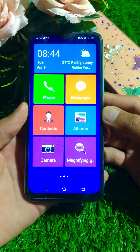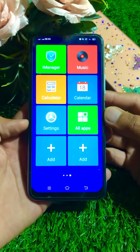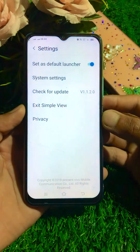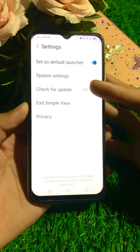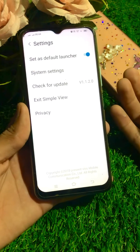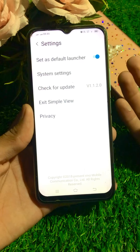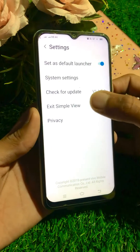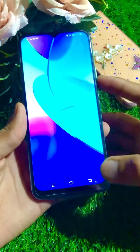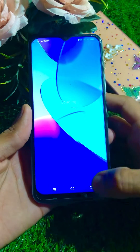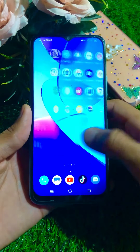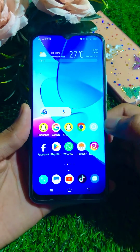First of all, to solve this problem, you have to simply open your Settings app in your device. From here you can see System Settings, Check for Update, and Exit Simple View, and Privacy. Now to solve this problem easily, you have to tap on 'Exit Simple View', and after that your simple mode will be disabled on your home screen.